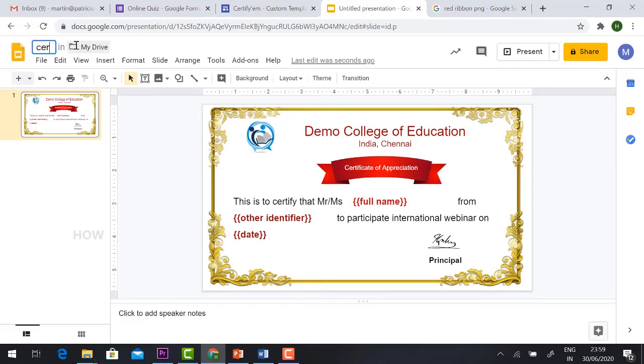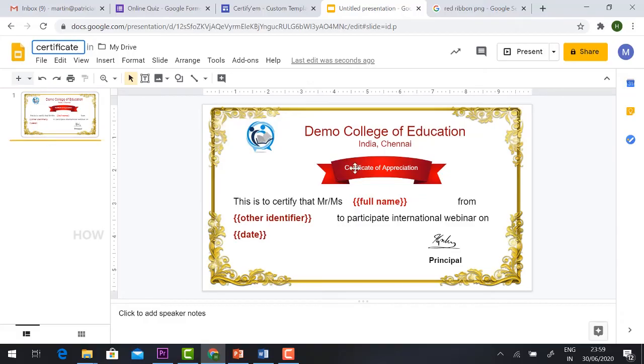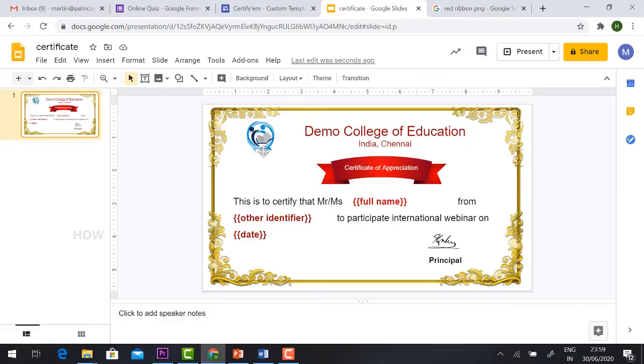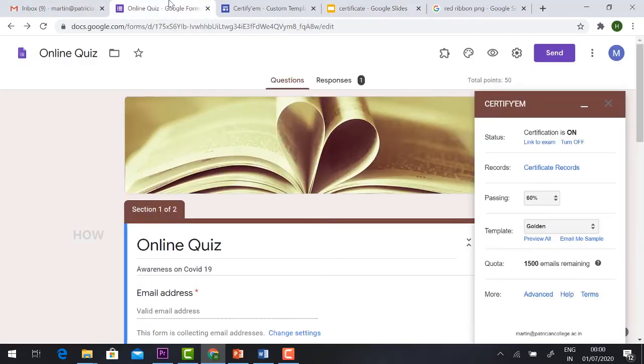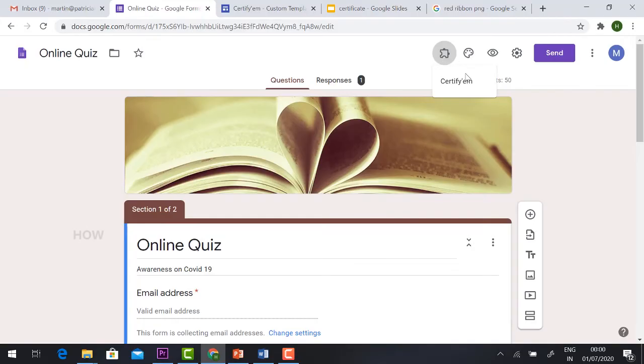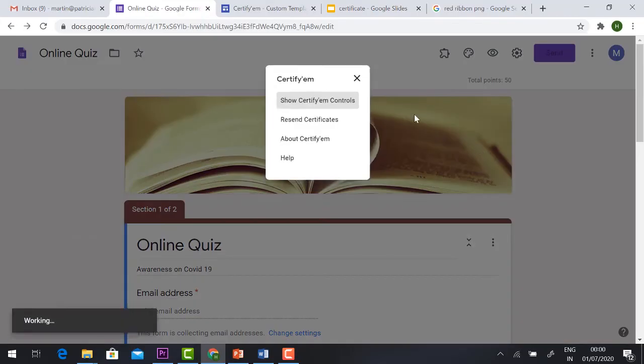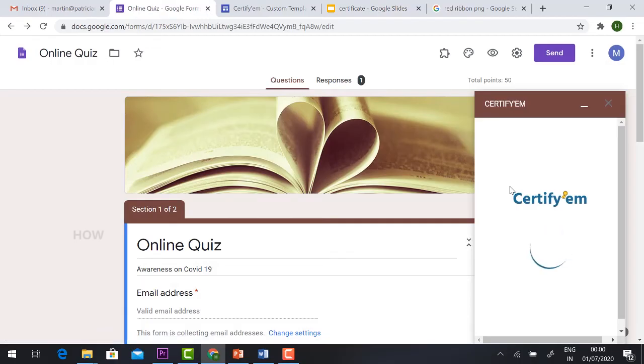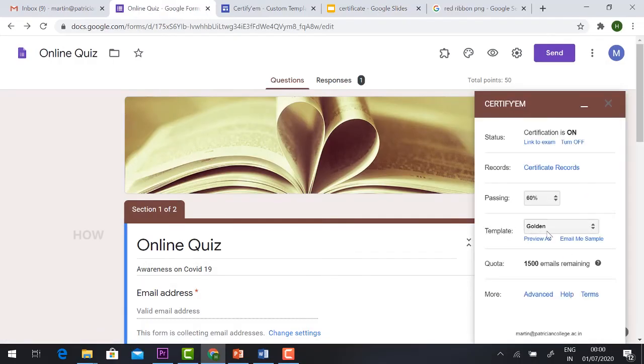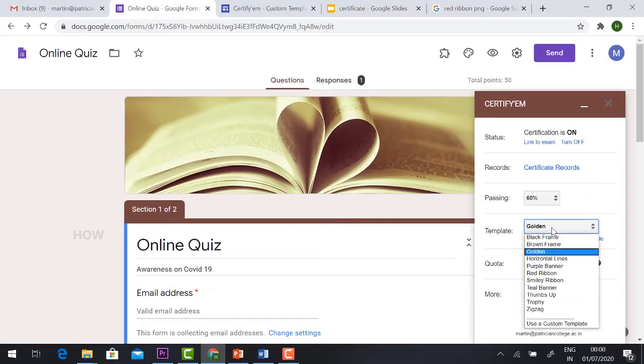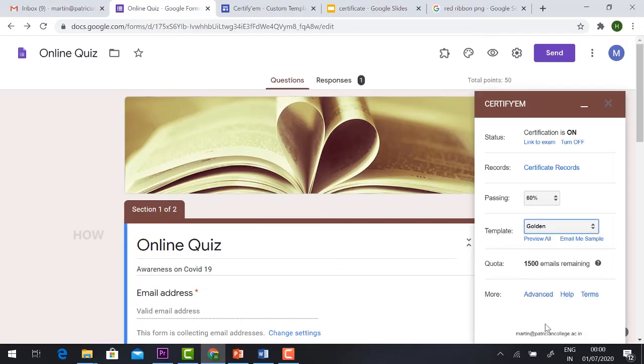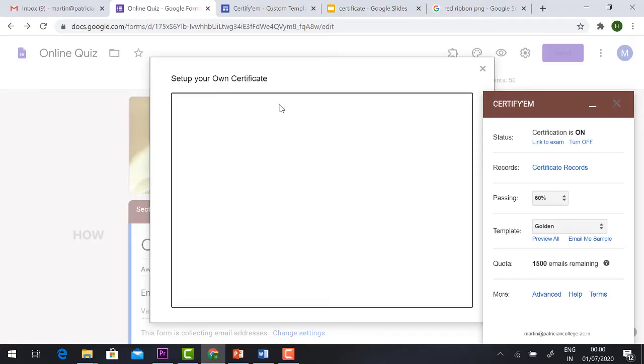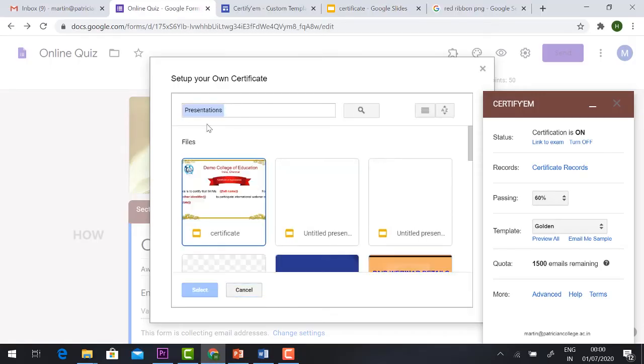So this is a former... so this is a custom certificate I have made it. Now I'm going to add this one into Google Form. Click the button Google Form, click certifyEM. It will show the control, it will back to you. In this template just hit the button and use a custom template. Once you select this one, set up your own certificate, select new file and you'll have a presentation option.